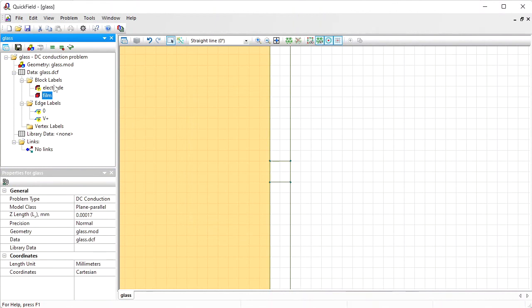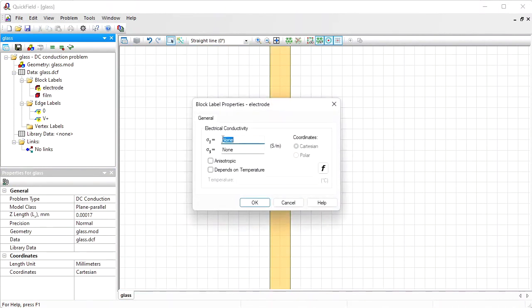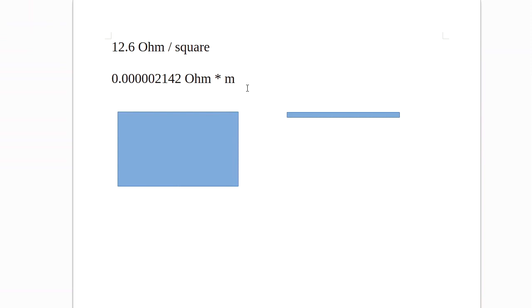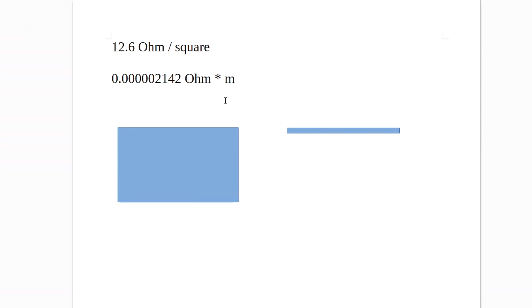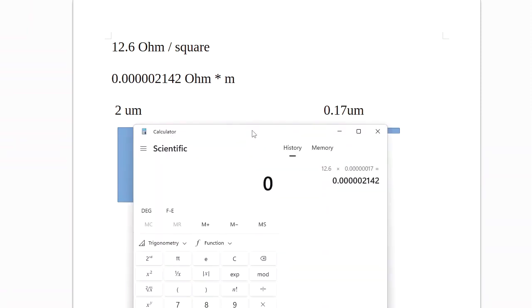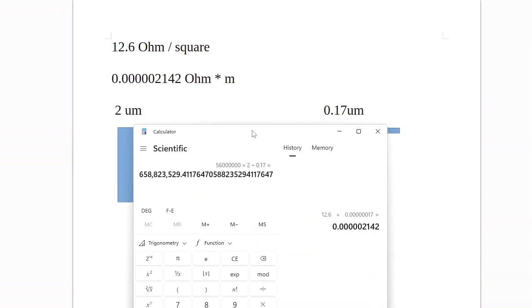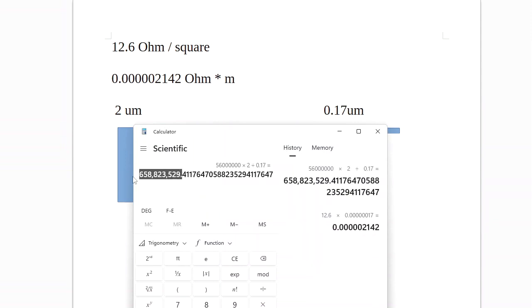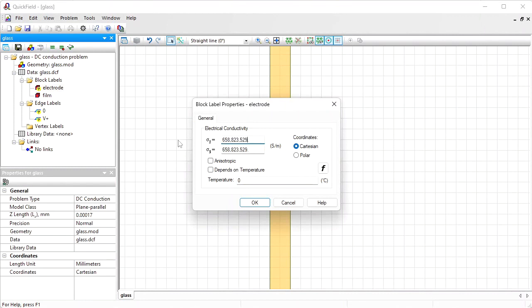The electrodes are made of copper with the conductivity of 56 megasiemens per meter. And remember we have replaced thick electrodes with thin electrodes. Thick electrode thickness is 2 micrometers and the thin electrode thickness is 0.17 micrometers. So I'm going to adjust the conductivity value and multiply it by the ratio of 2 to 0.17. So the conductivity of copper is 56 megasiemens per meter multiplied by 2 divided by 0.17. Paste it here.